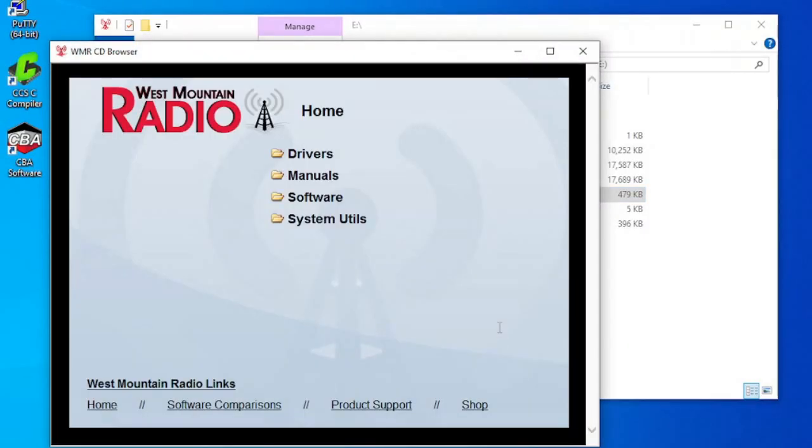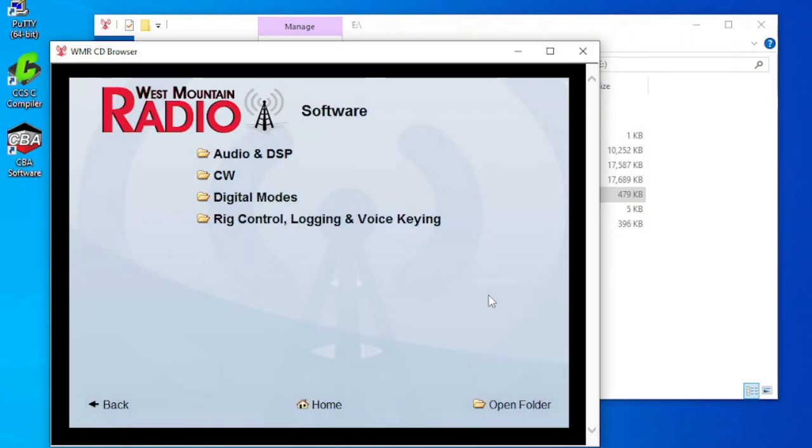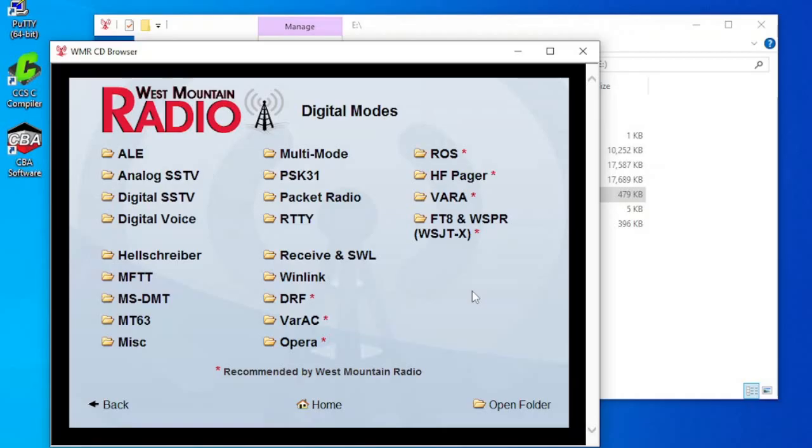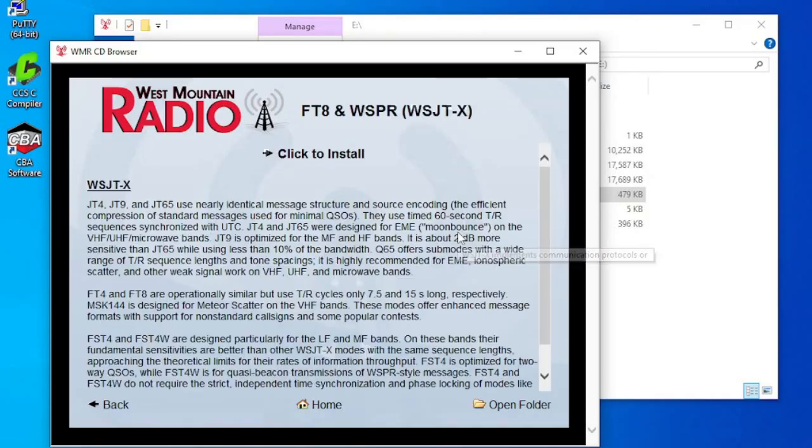In the menu, click on Software, Digital Modes, FT8 and Whisper, and then click to install.